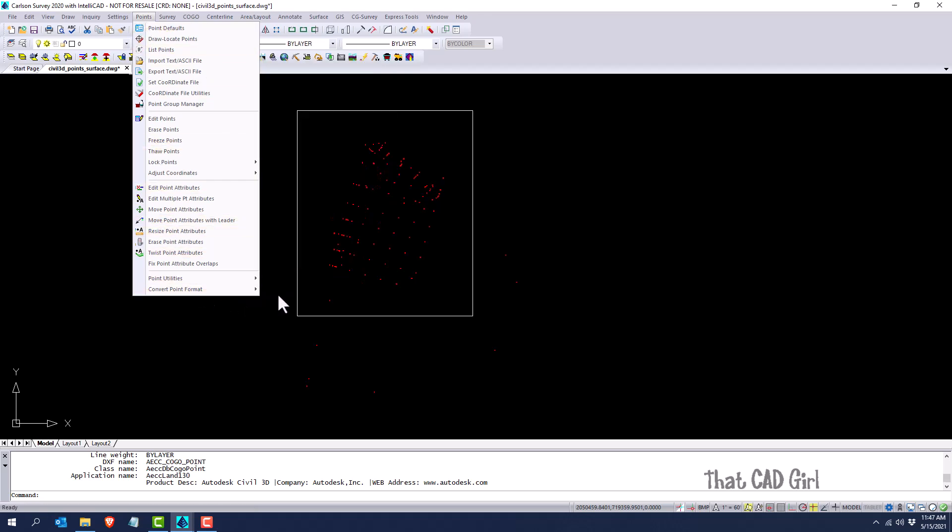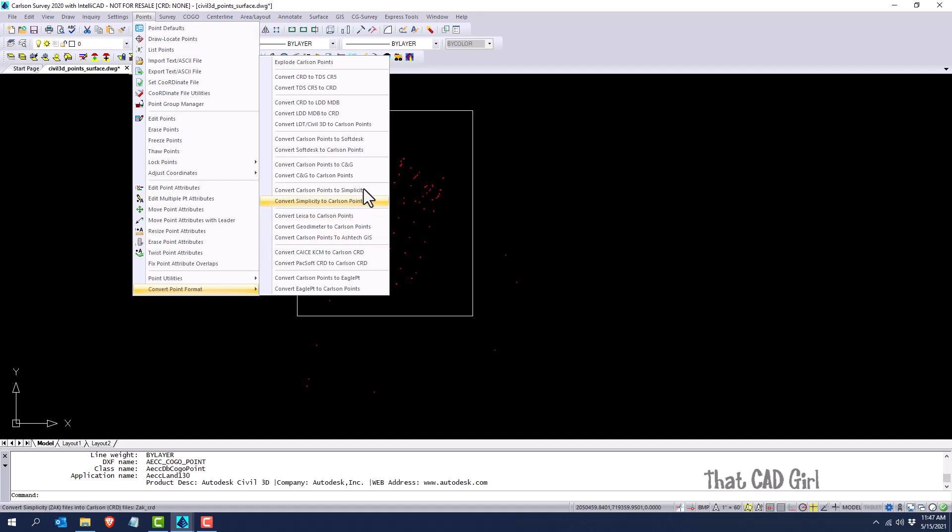Under convert point format, you can see here that there is a specific command to convert land desktop or civil 3D entities to Carlson points.